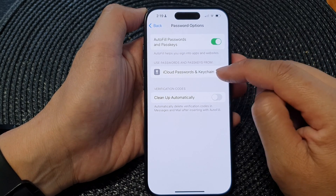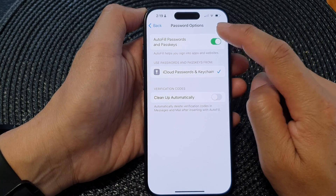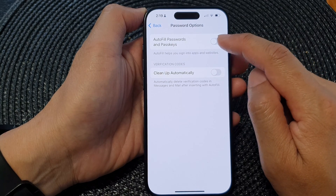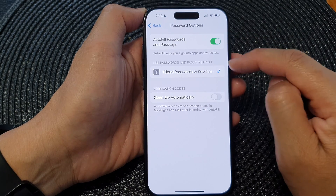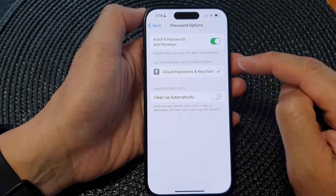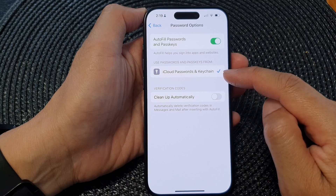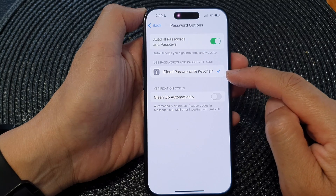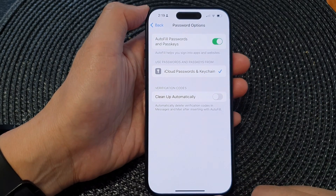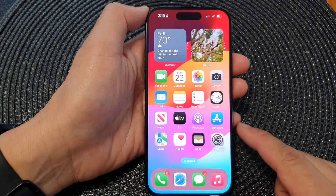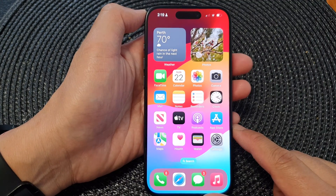If you don't see this section, make sure you turn on Autofill Passwords and Passkeys, and then you'll be able to see iCloud Passwords and Keychain. After that, you can swipe up to go back to the home screen.